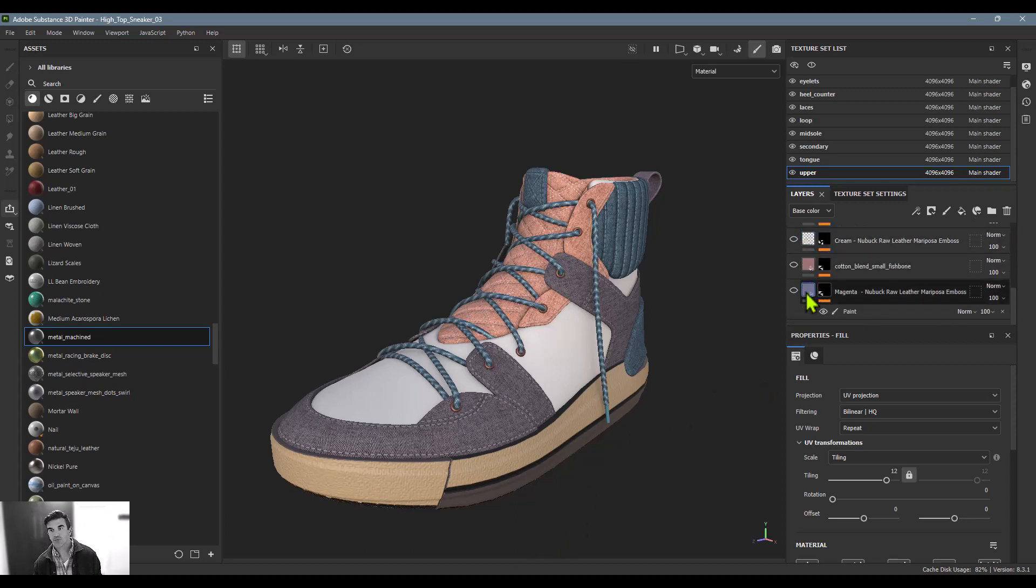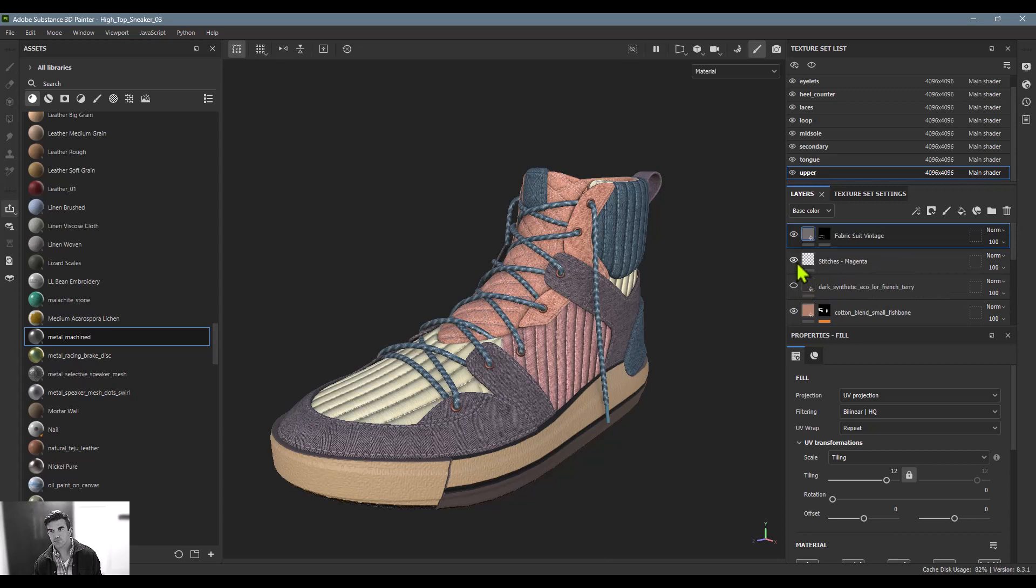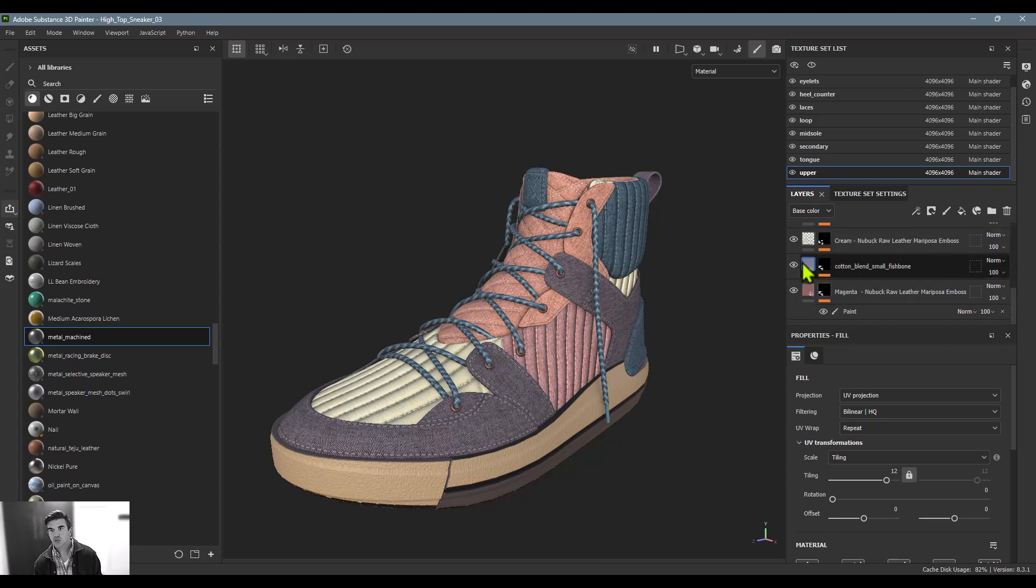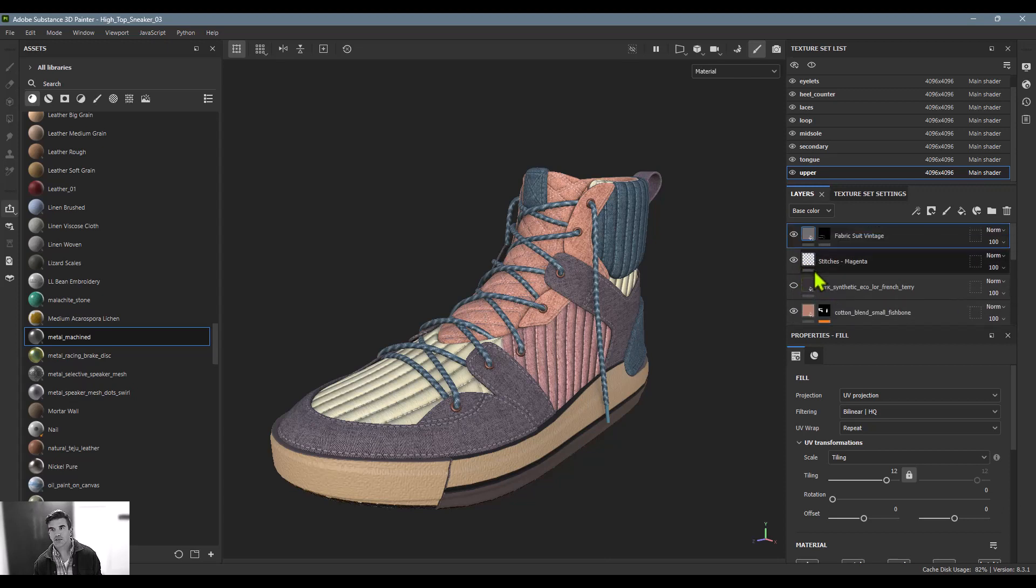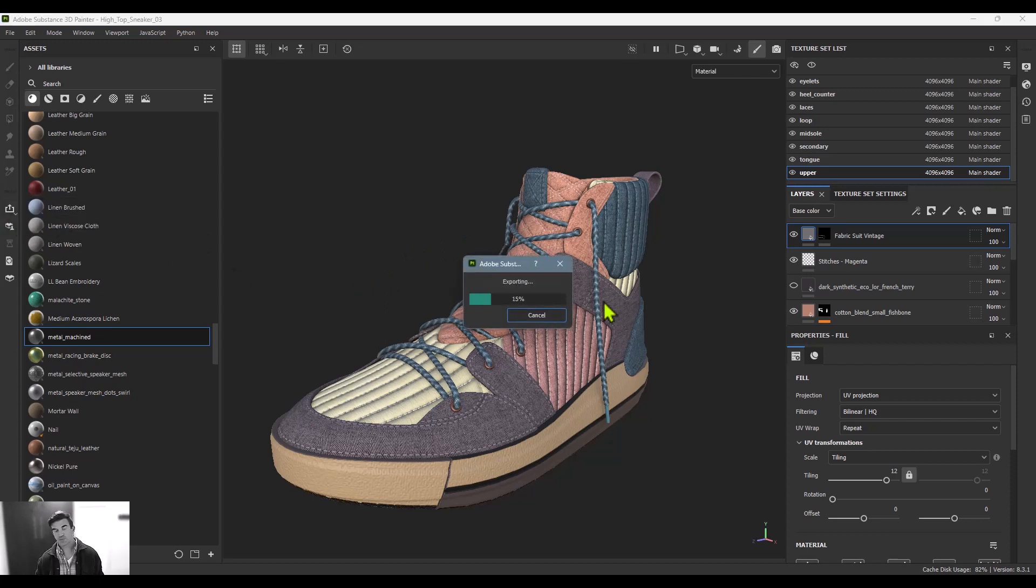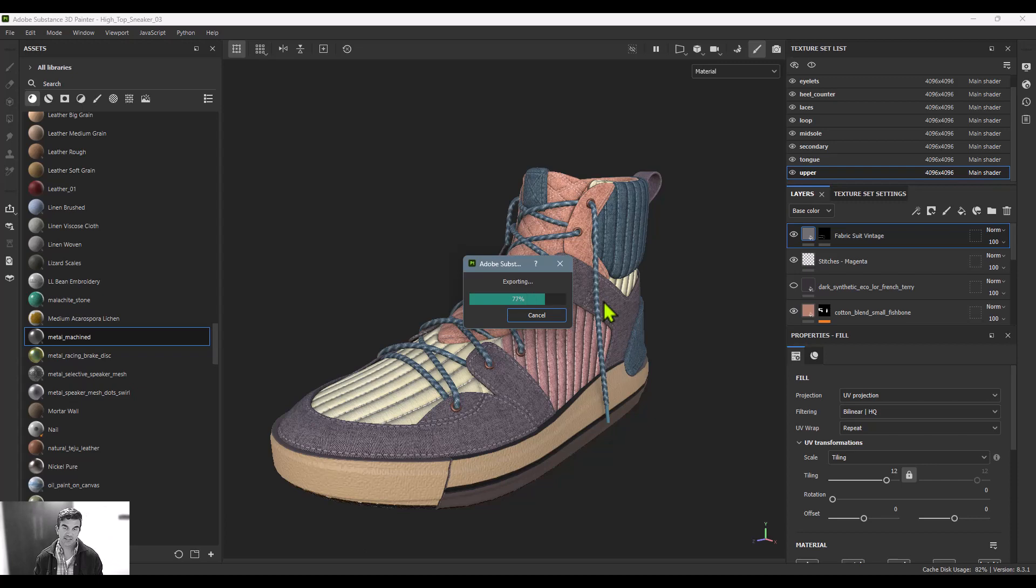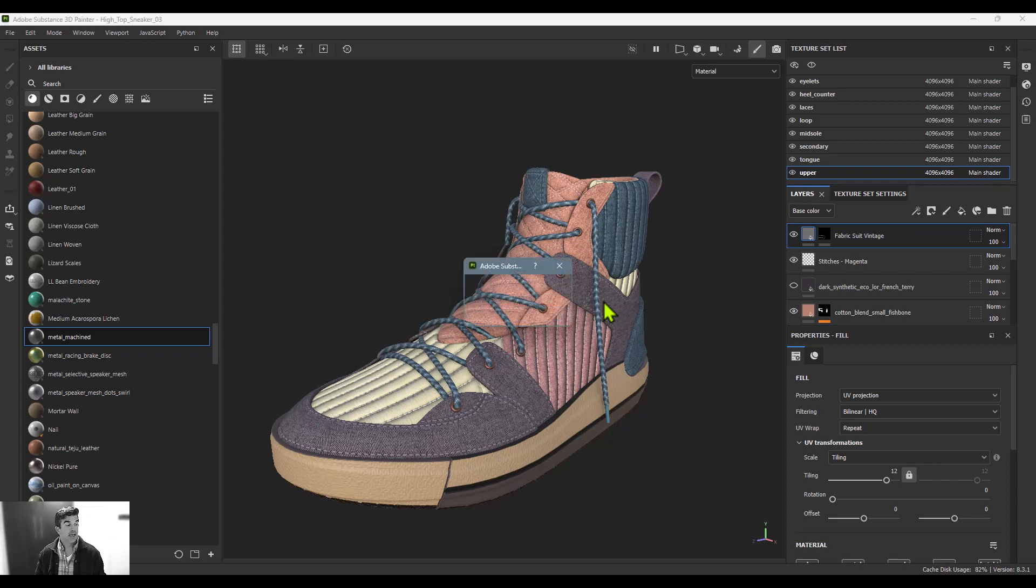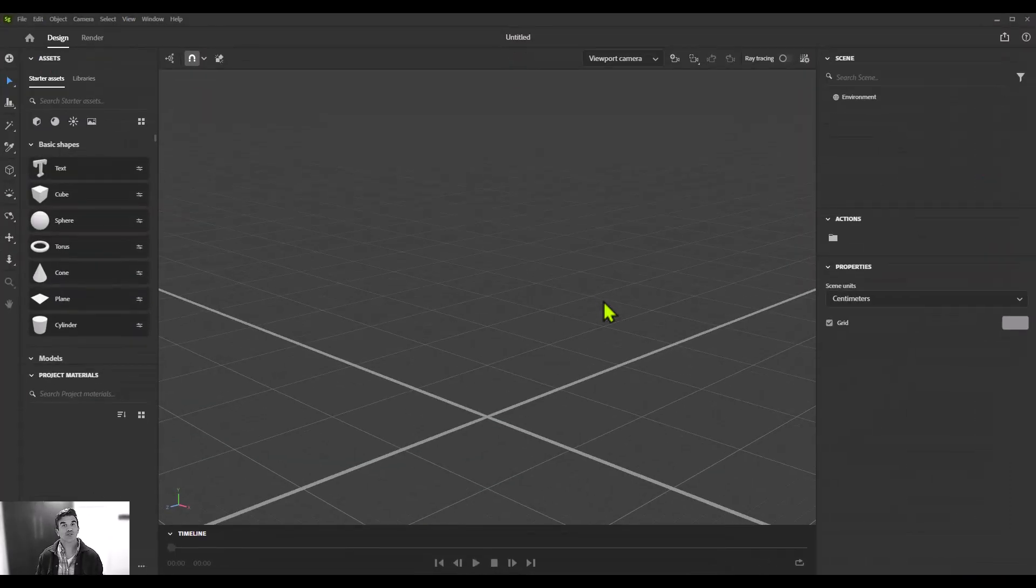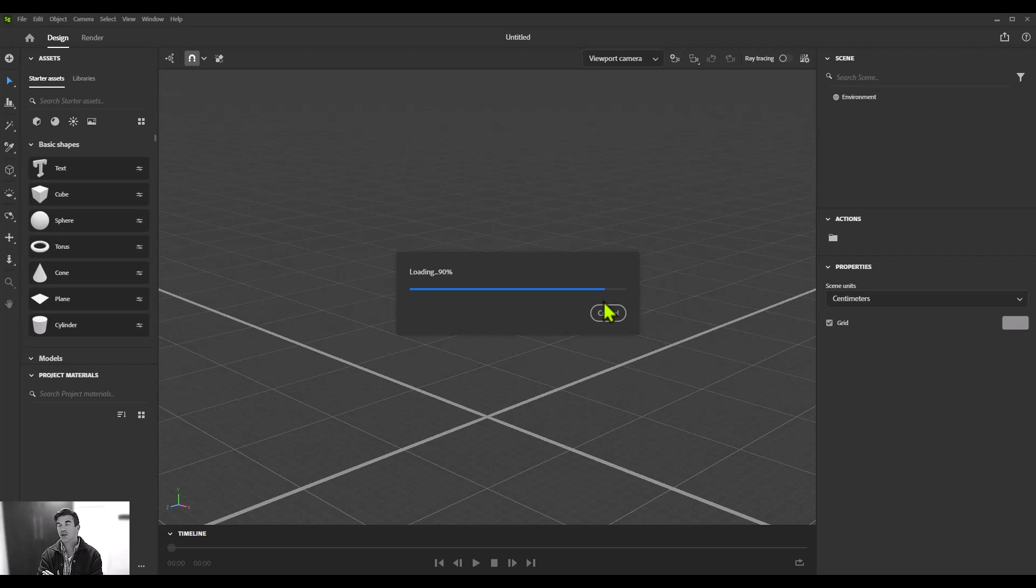The other option is to export this over to Stager. To do that, all I have to do is say Send to Substance Stager. It'll package up the model, all the materials, everything like that, and send it over into Substance's rendering application, which is Substance 3D Stager. If you're unfamiliar with Stager, if you don't know how to use it or what it is, it's a super simple way of rendering out some images, a turntable of your 3D model.